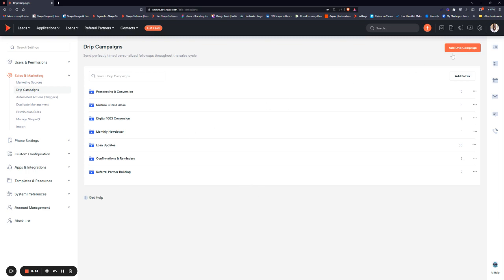To get here simply click settings and go to Drip campaigns. It's under the sales and marketing drop down. Once you're here, depending on your industry you may have some pre-built campaigns all ready to go for you and broken up based on what they're targeting.